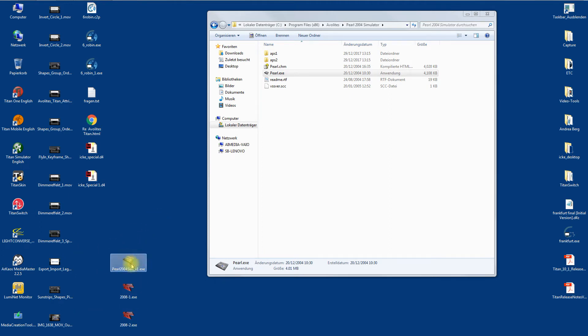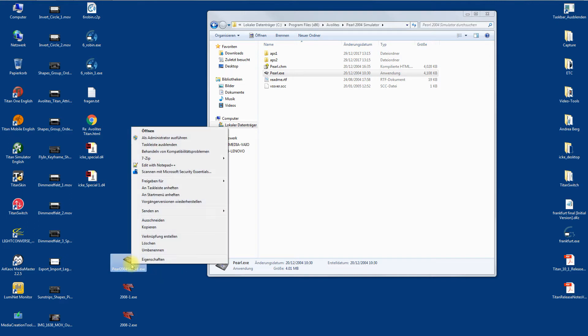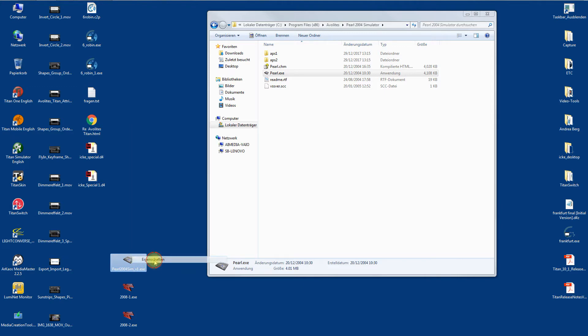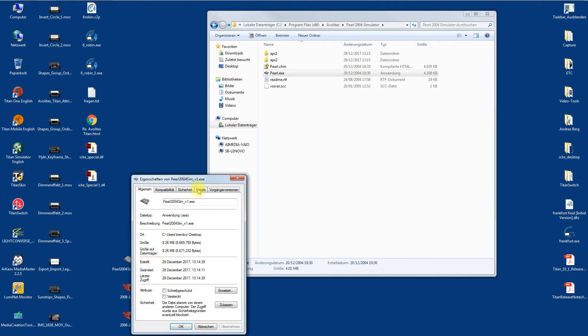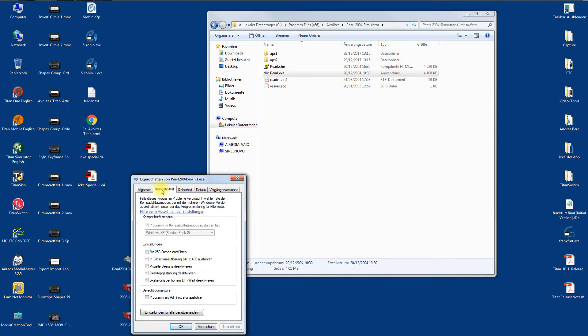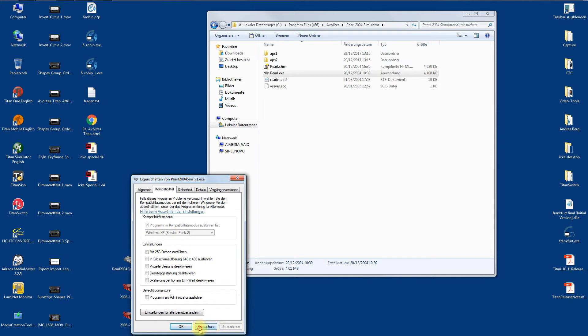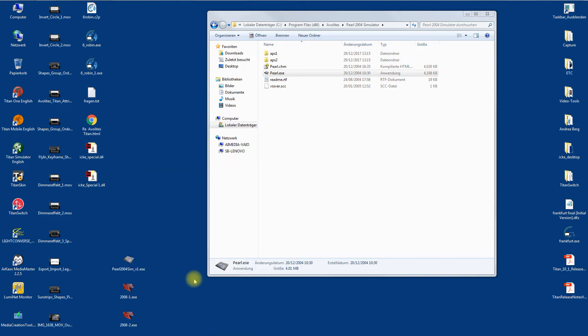For the simulator, do a right-click, go to Properties, then Compatibility, and set it to run as Windows XP. Then you can install it.